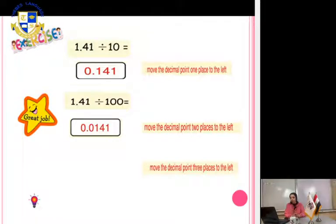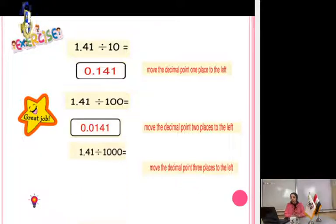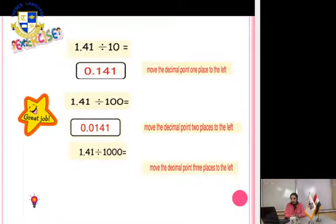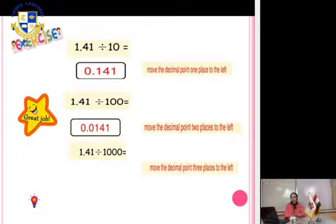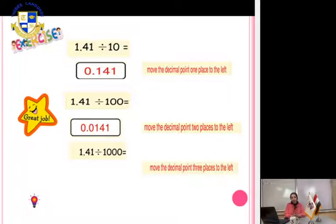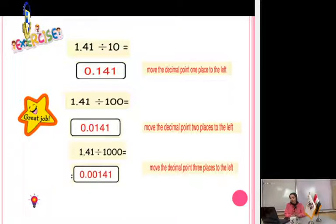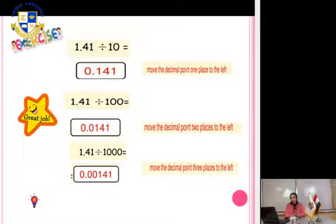Another one: 1.41 divided by 1000. We have three zeros, so put cover zeros on the left side to move the decimal point. The answer will be 0.00141.